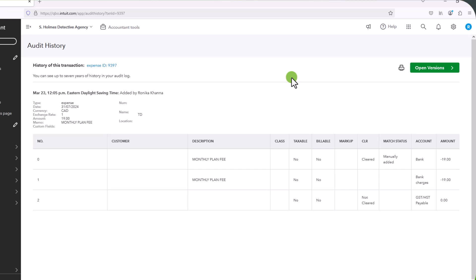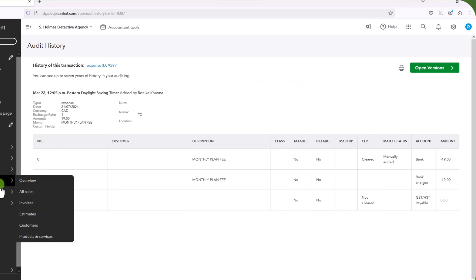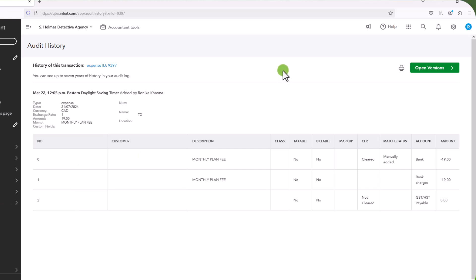And some of the other ways are to go to your sales or to your expenses, and find the transactions by using the filters. And alternatively, you could go to your balance sheet or profit and loss report. And keep in mind that every single transaction that you enter will show up either on your balance sheet or your profit and loss or both. So that is one way to find them as well, as long as you know what account they were entered to.